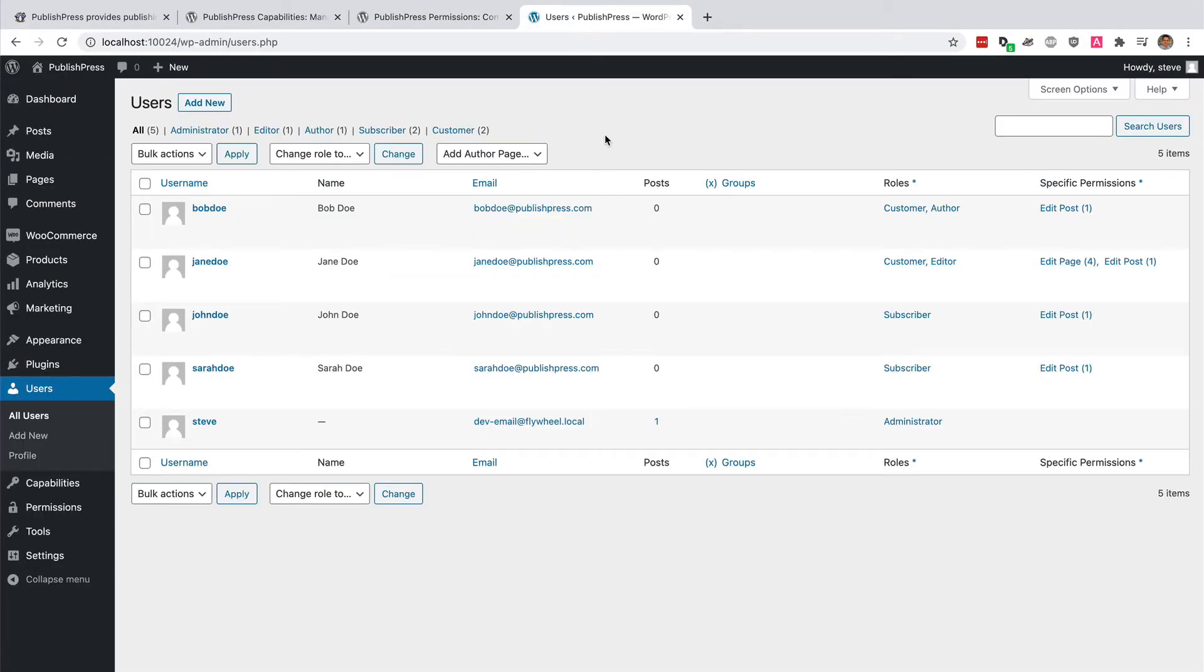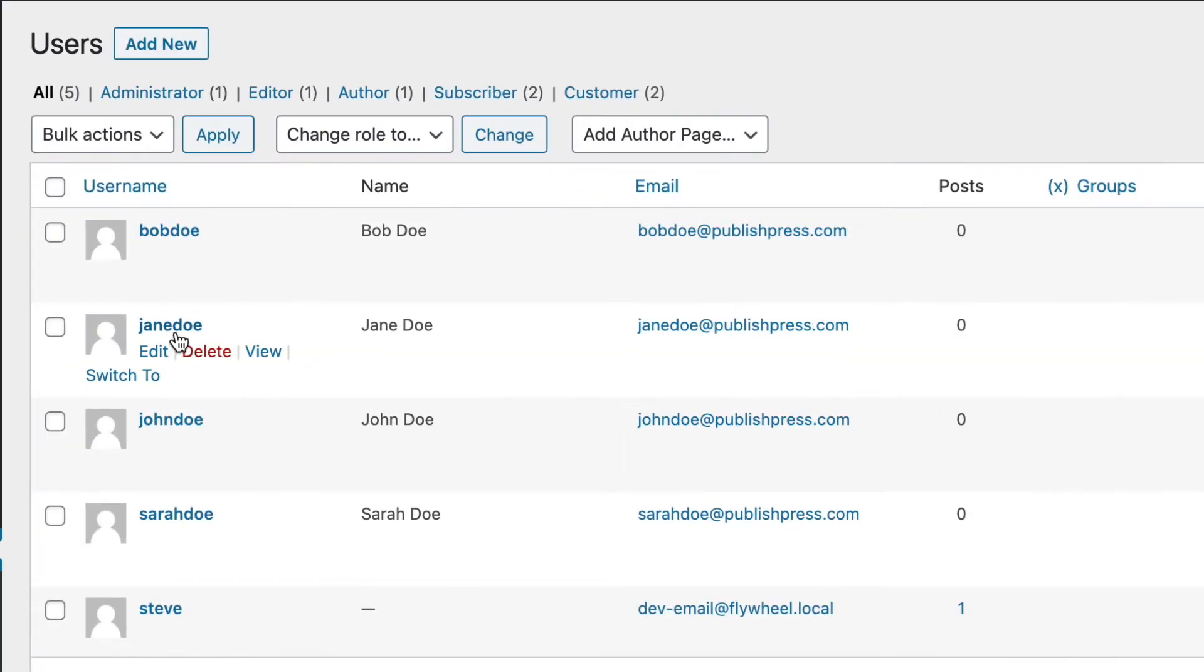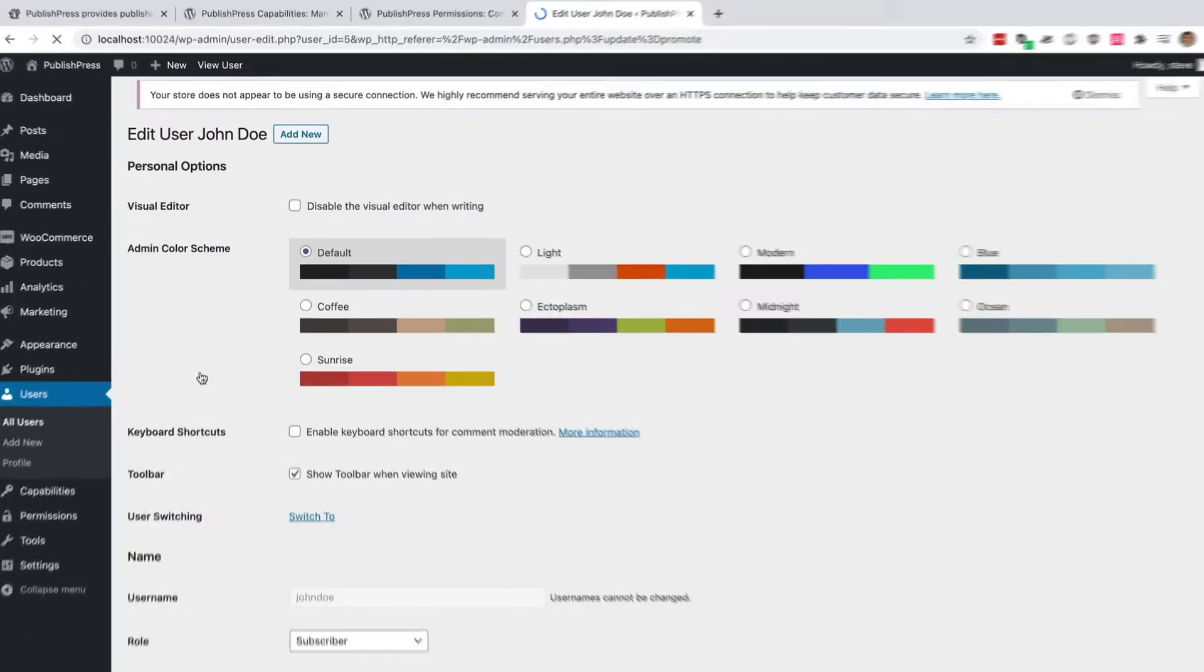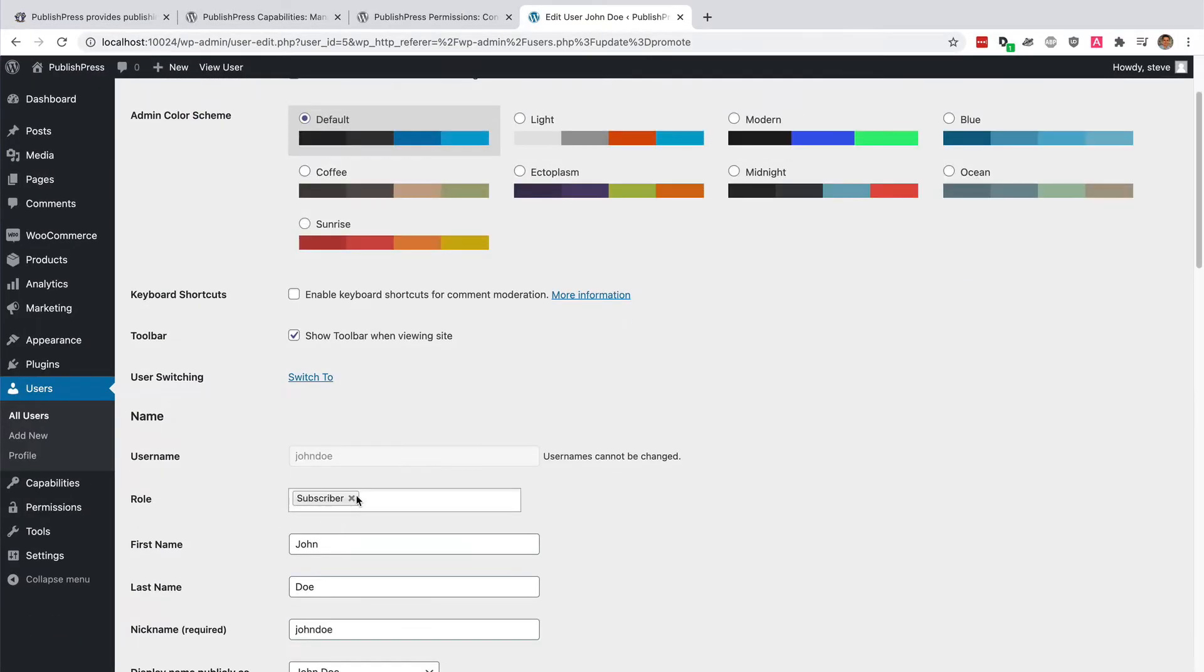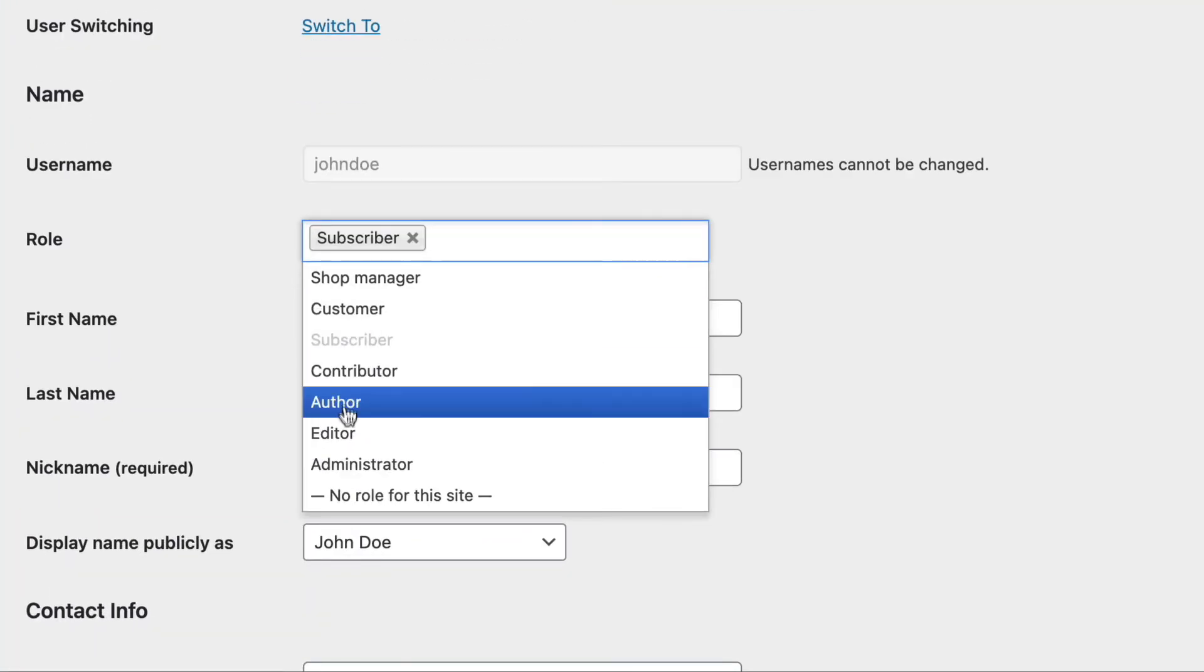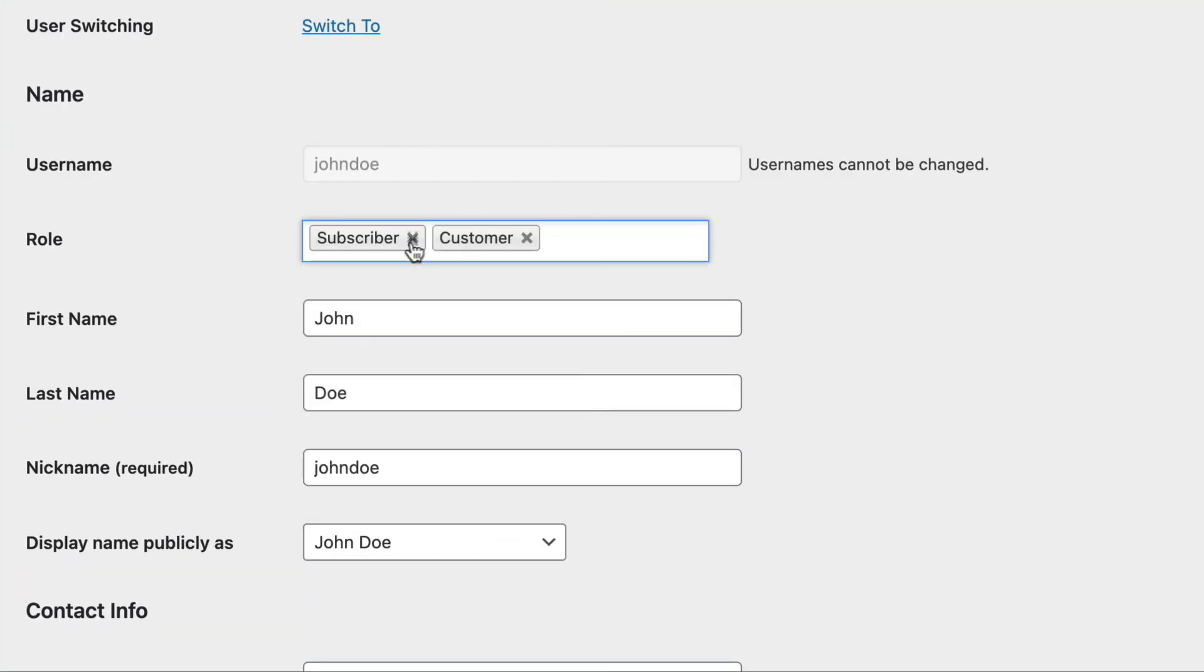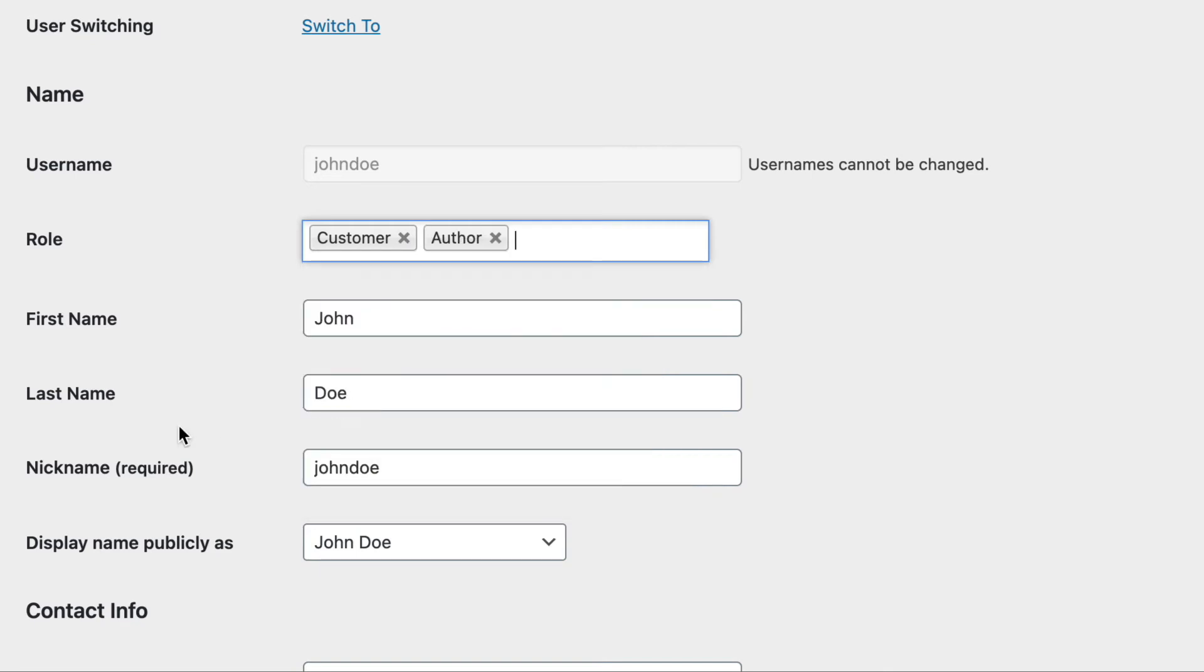I've been modifying Bob and Jane from this list. Next, I'm going to modify John as well. Inside John's account, I'm going to add him to the customer and also the author role as well.